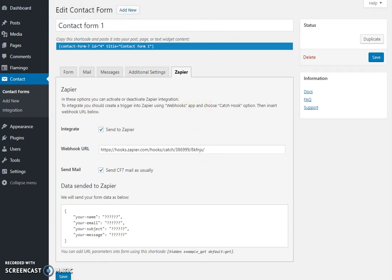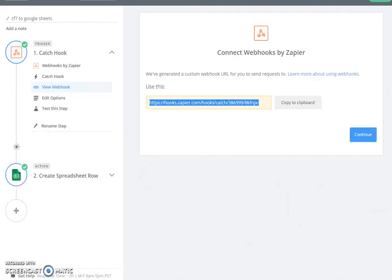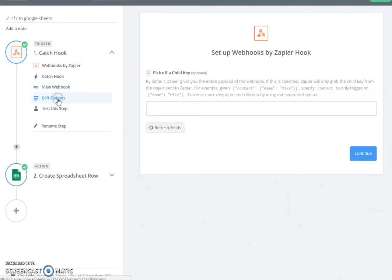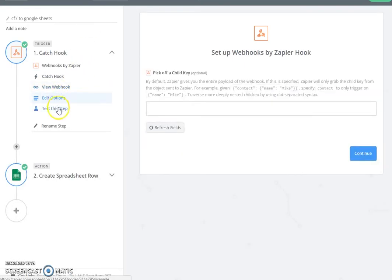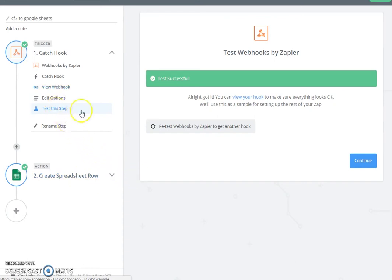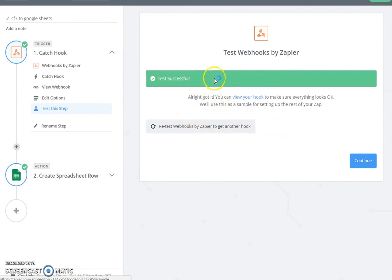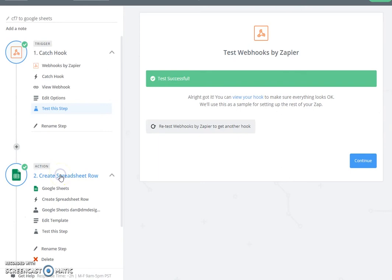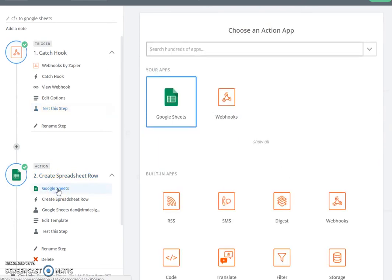So after I pasted the webhook inside the contact form area, I can test my webhook, and once I see I have the green notification, the test is successful. So now I add an action which would be the Google Sheets. I select here Google Sheets and my action would be to create a new row, so I select that.